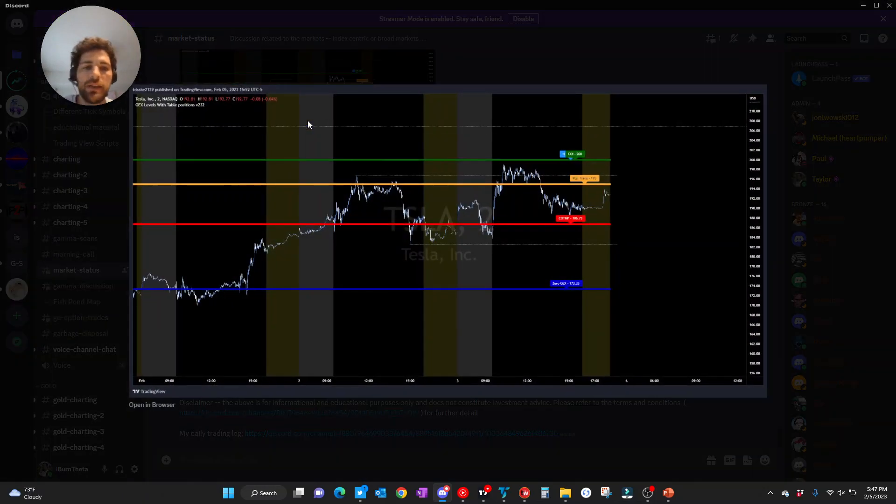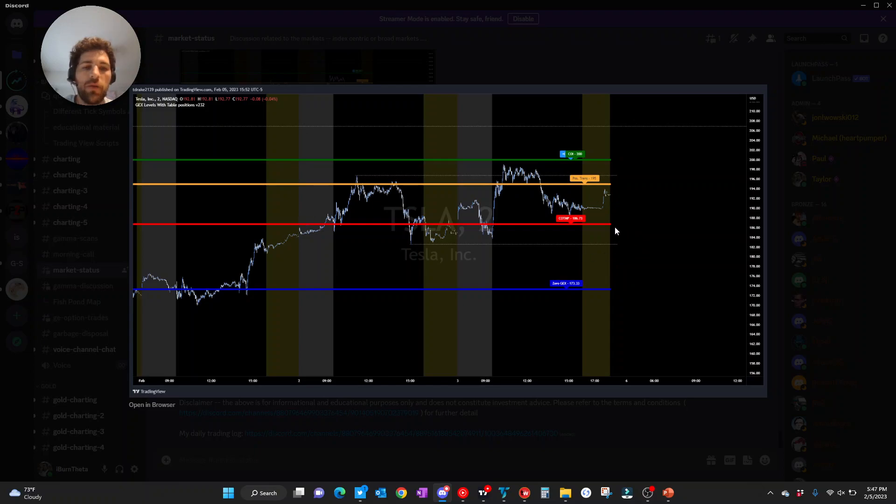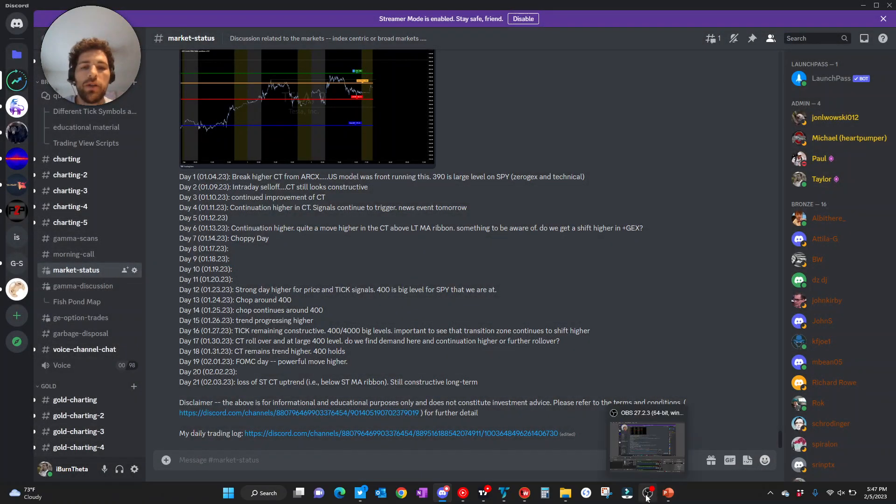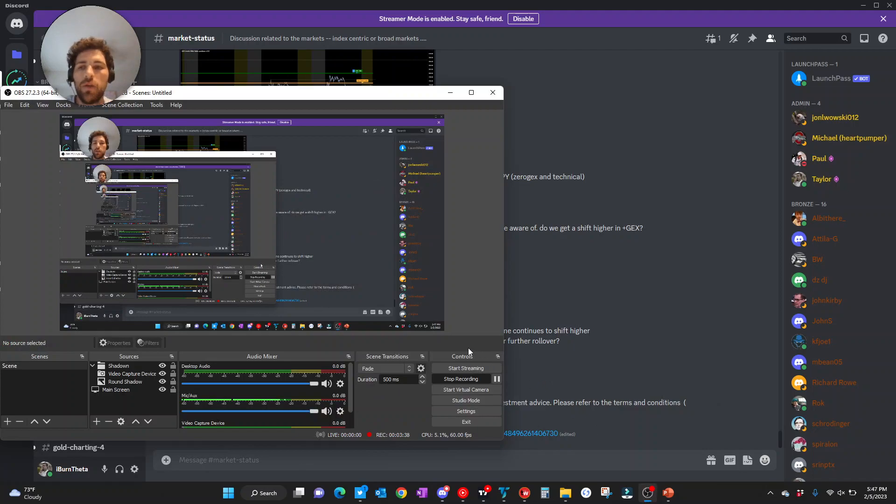Lastly, looking at Tesla. Again, middle of the range here, CO, TMP to the downside, P-trans to the upside, followed by plus GEX. So, with that, best of luck tomorrow. Talk to you all tomorrow night, GammaEdge.us, where you can find us. Bye.